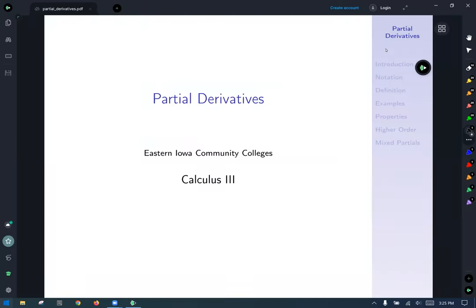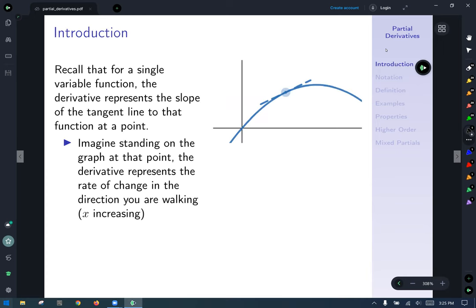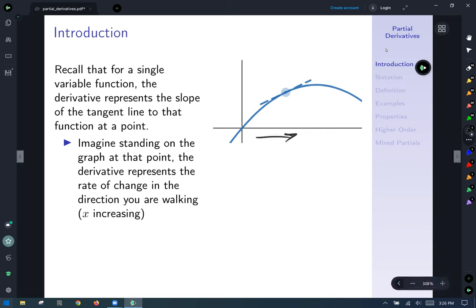The next topic when exploring functions of several variables is what it means to be a derivative of a function of several variables. We'll start with an idea called partial derivatives. Starting off with a comparison to what we've seen in single variable calculus: for a single variable function, the derivative represents the slope of the tangent line to the function at a point — the rate of change as x is increasing.